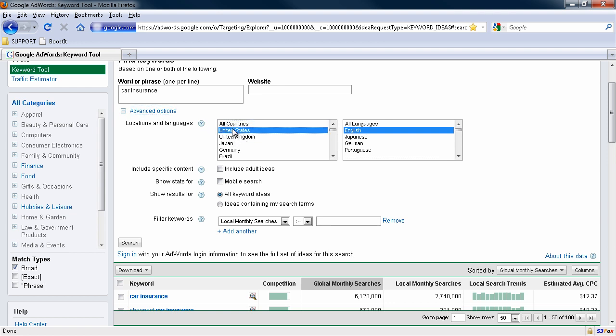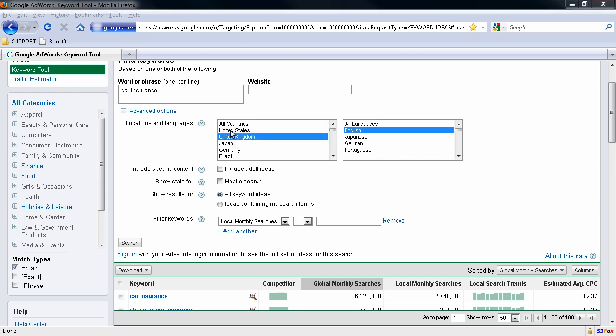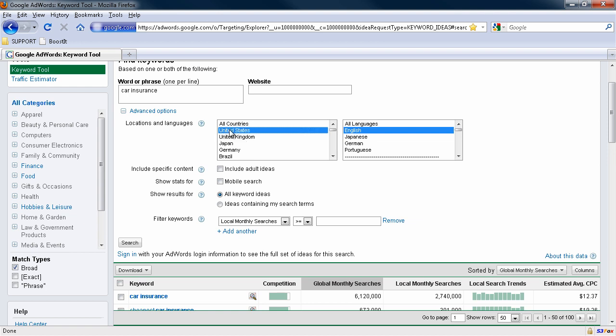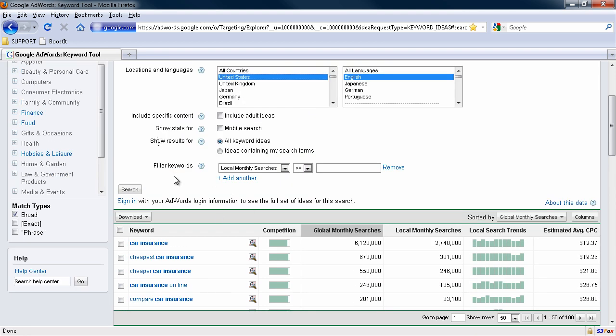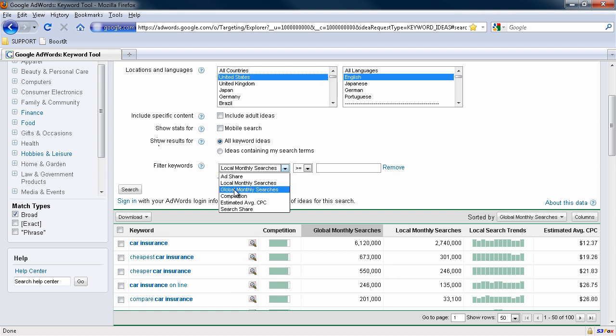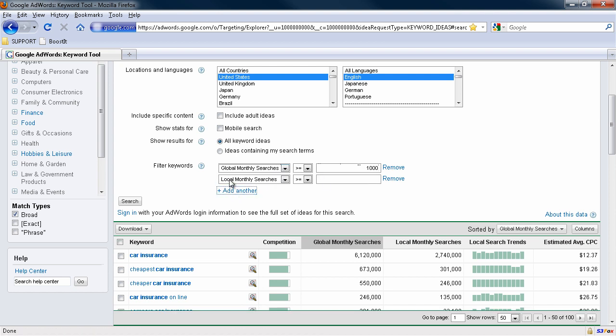So you could go, for example, United States, United Kingdom, whichever market you want to tap into. You can only select what, are you always living in the United States or English-speaking? That's fine. But what we want to do is down here, the filter. Now for example, we want global monthly searches greater than or equal to at least 1,000. Okay. Then add another filter.